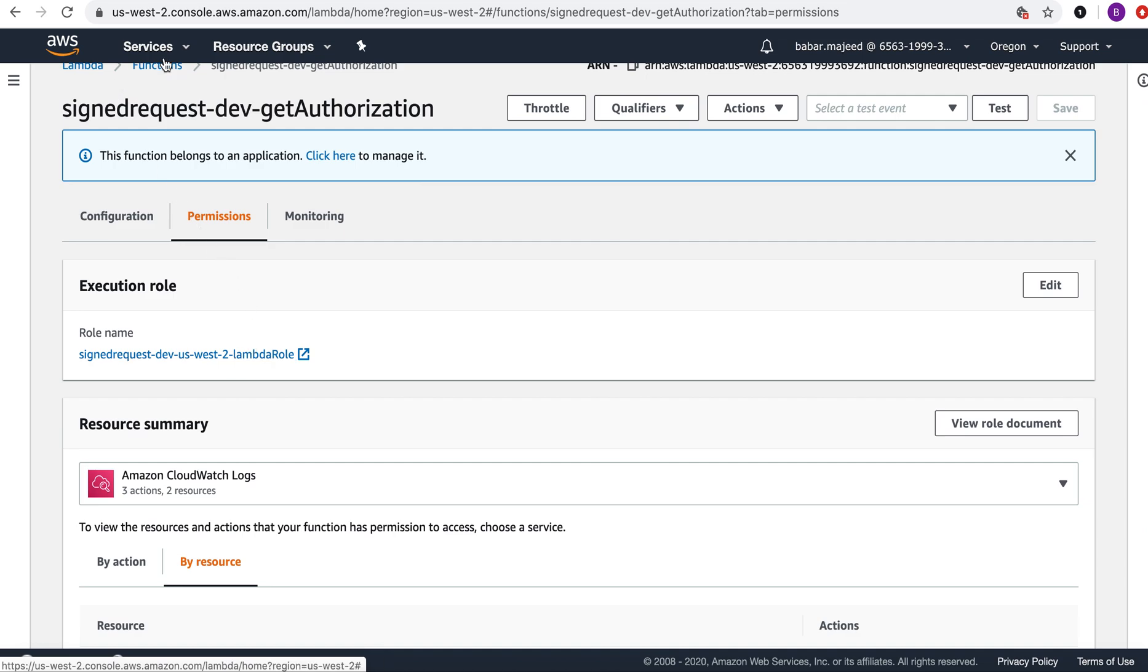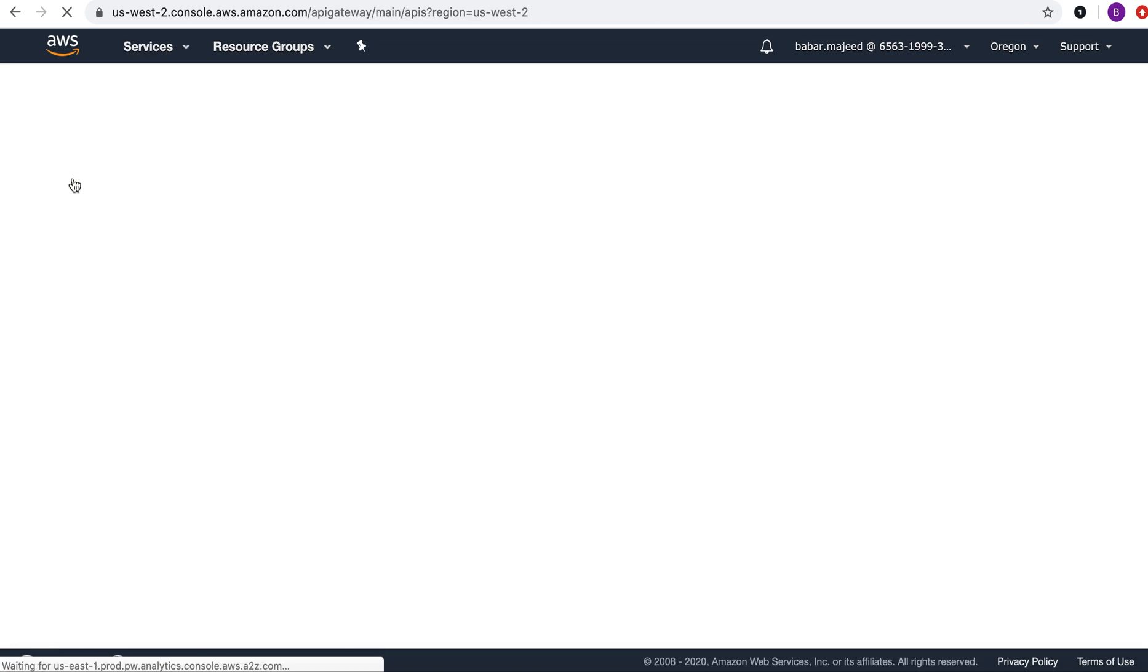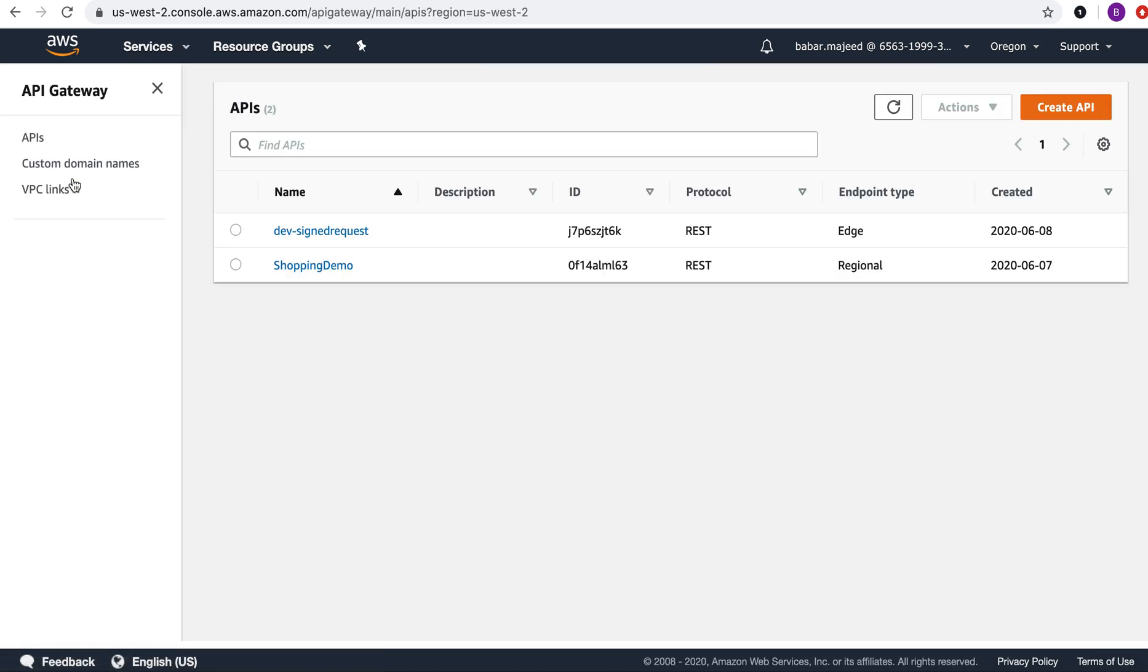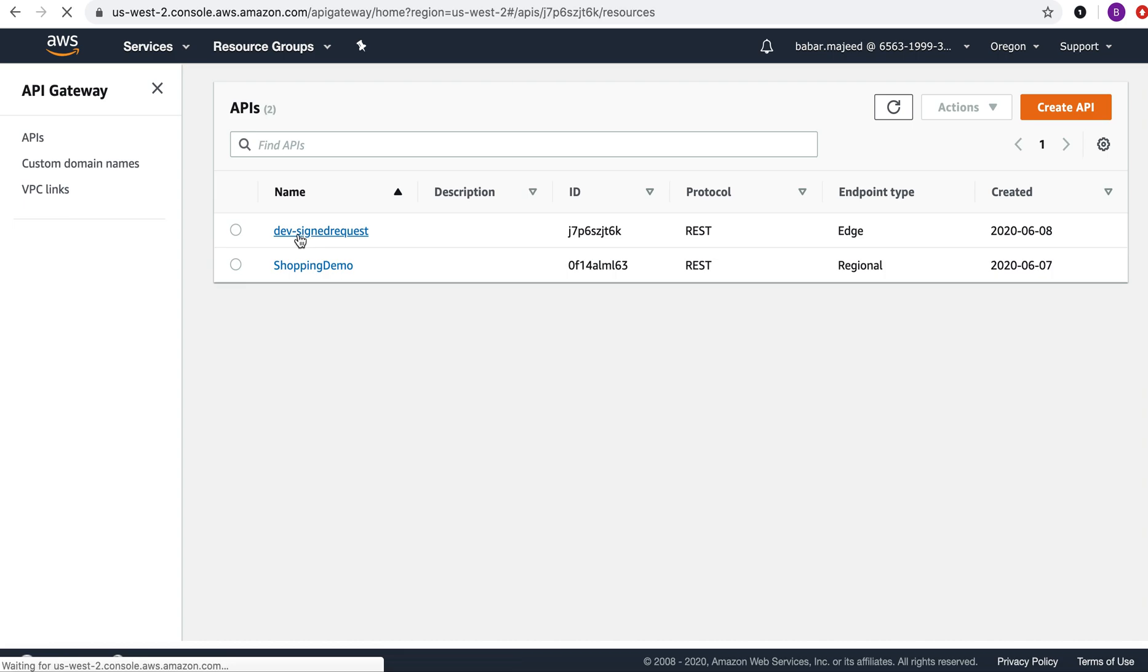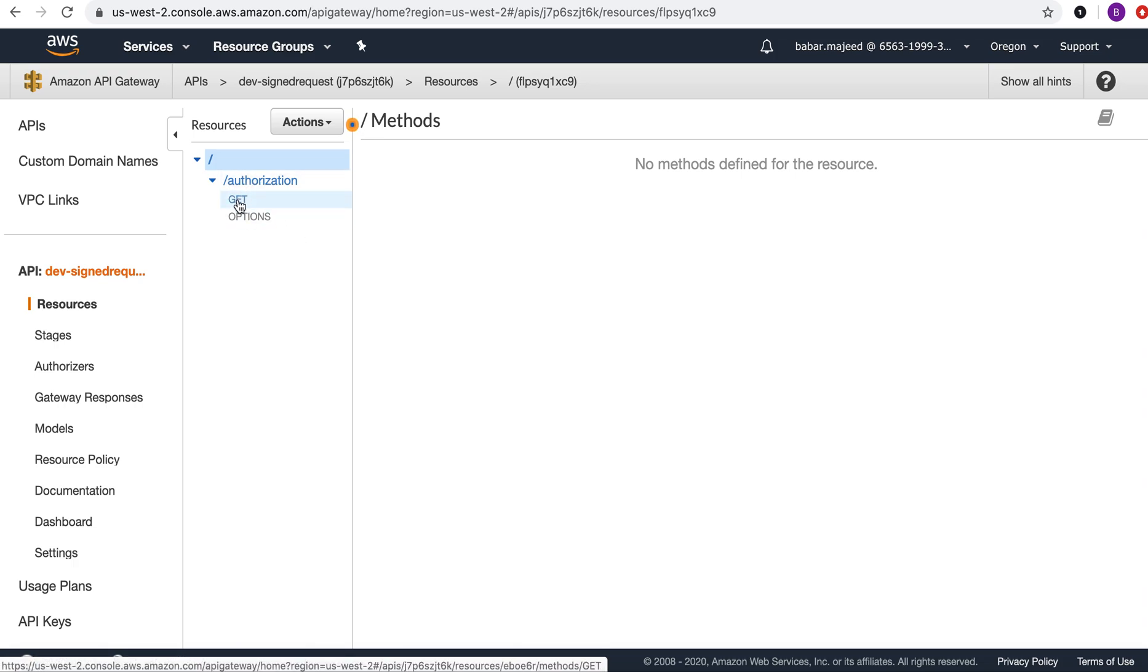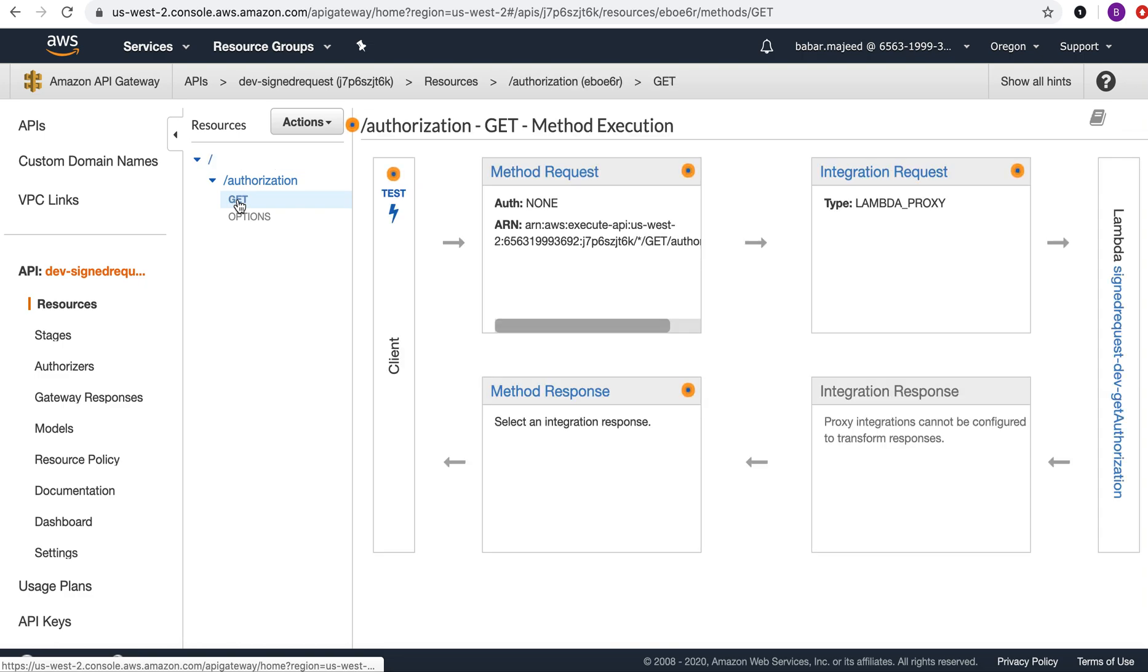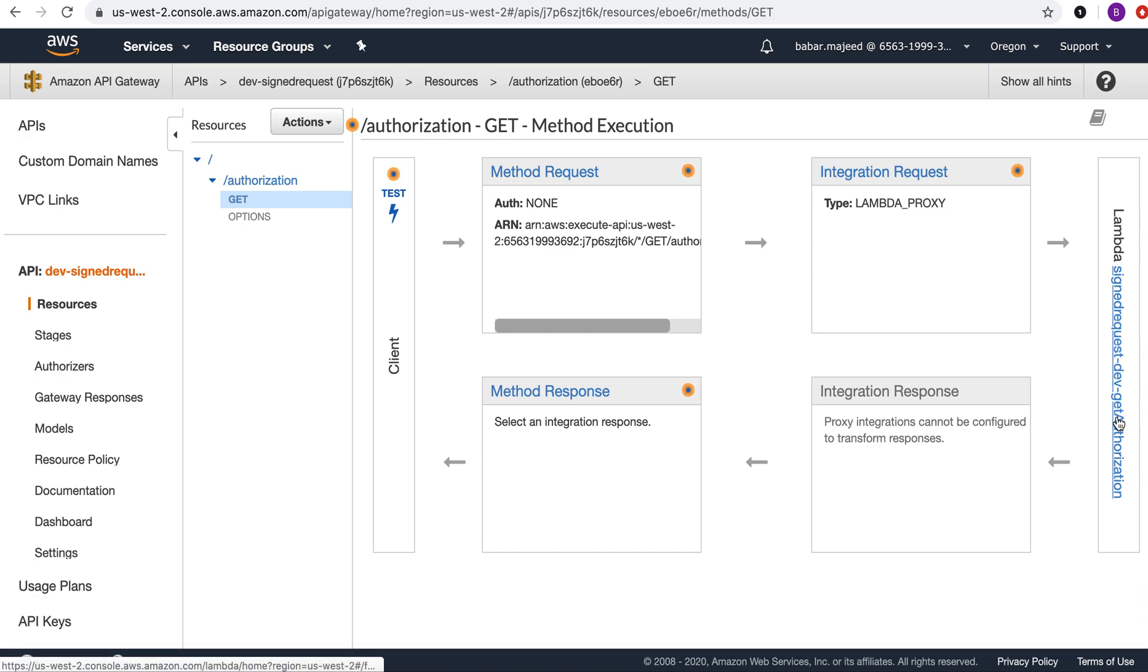Now I'll go back to API gateway. There is another API created via the serverless framework and it is for the authorization path. I have a get method that is basically integrated with this sign request dev get authorization method.